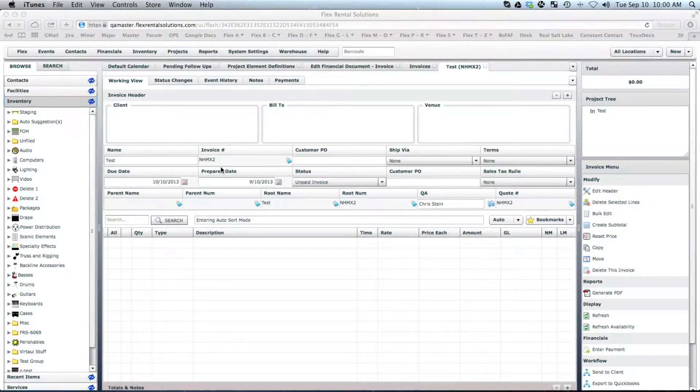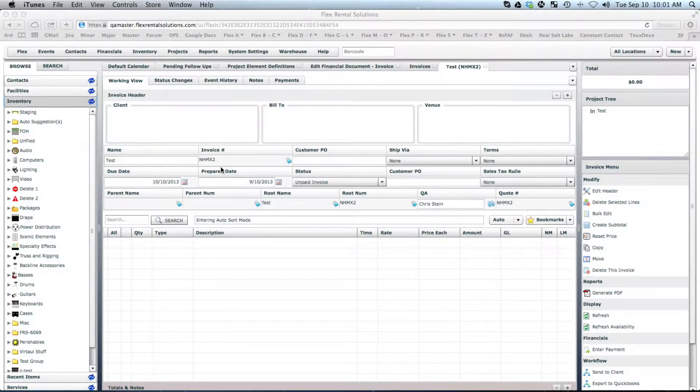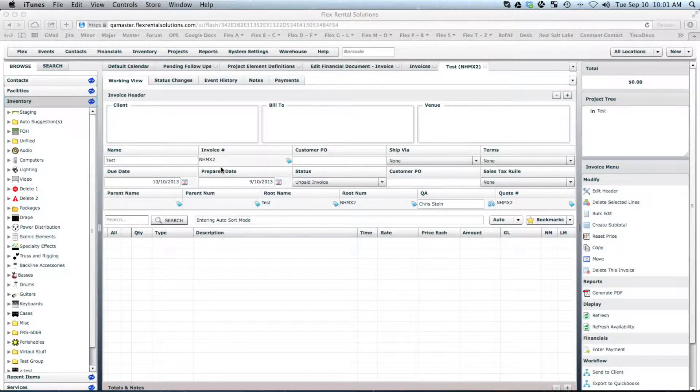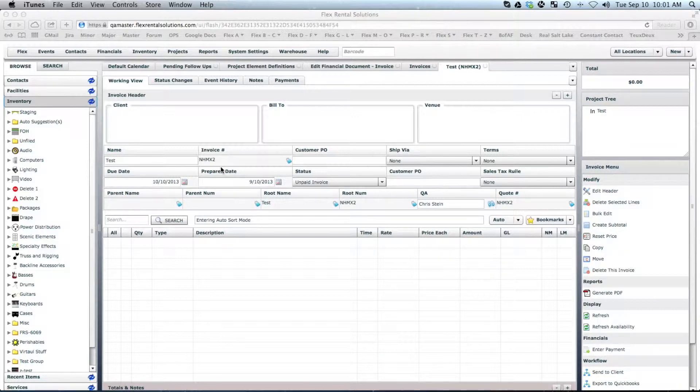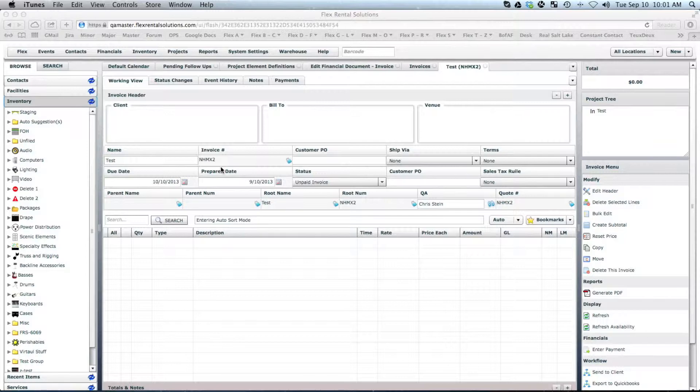Welcome to another edition of FlexRental Solutions how-to videos. Today, we're going to be going over the configuration in one of our reports, whether we should print the barcode along with it. This week we had a couple people in support ask about taking off a barcode in a specific report.